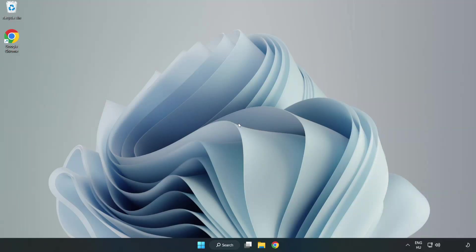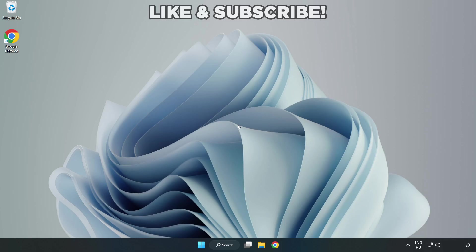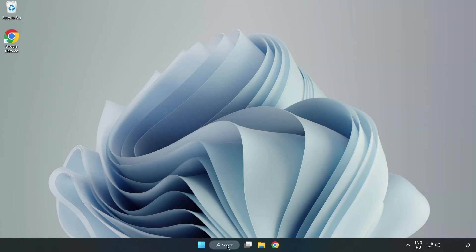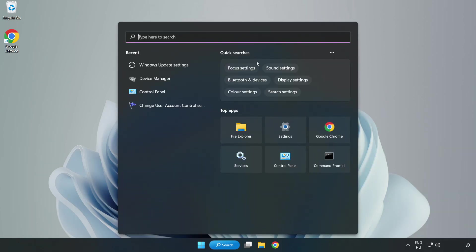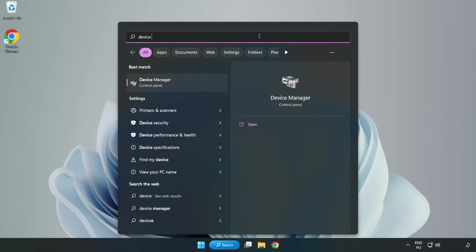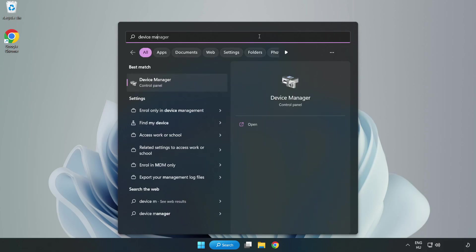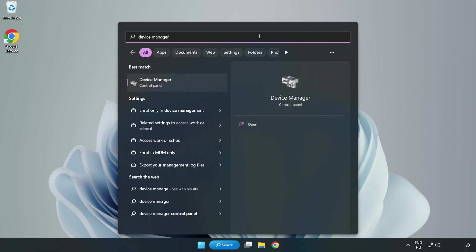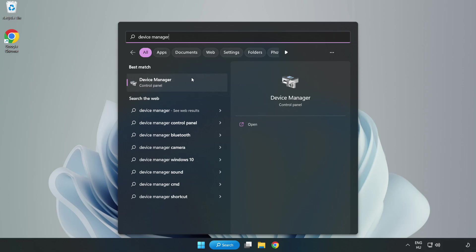Welcome to this video. I am going to show how to fix game black screen issue. Click search bar and type device manager. Click device manager.